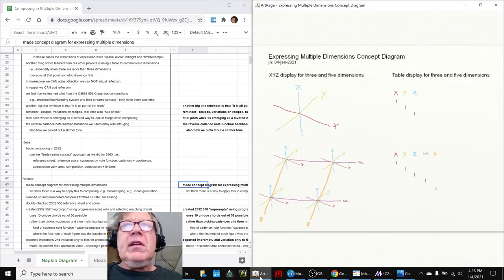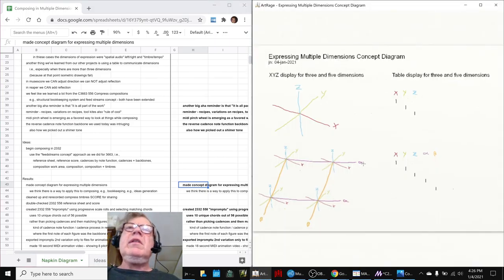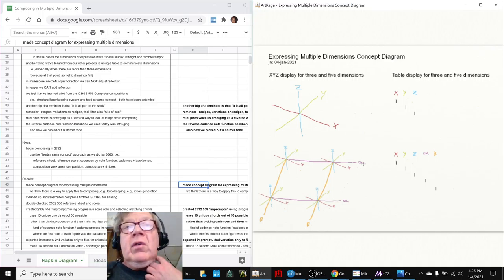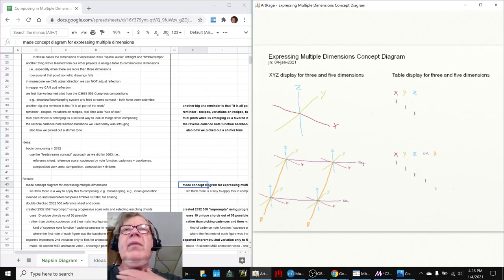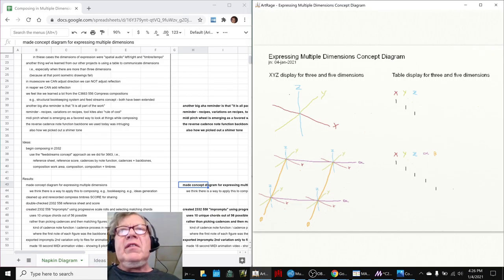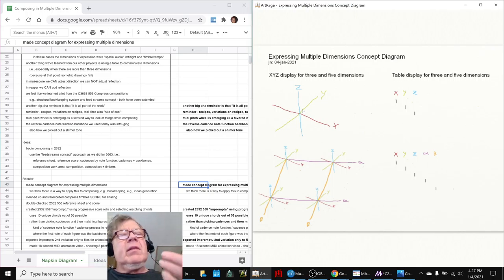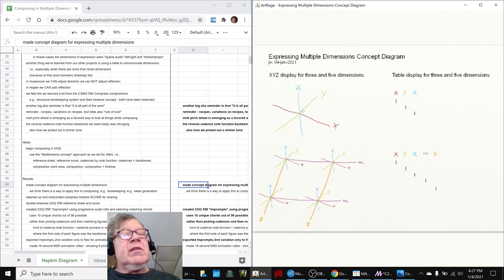We started out by making another concept diagram for expressing in multiple dimensions. The reason we did this is because we think it's really going to help us with applying it to composing. This is the traditional XYZ axis that you get in school math. The trouble is, if you have more than three dimensions, like in music, you could have pitch,